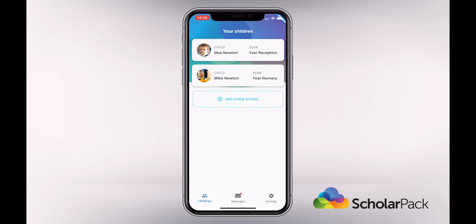There are three areas of the app: Children, Messages and Settings. We can access these from the bottom of the page. We are currently on the Children page.